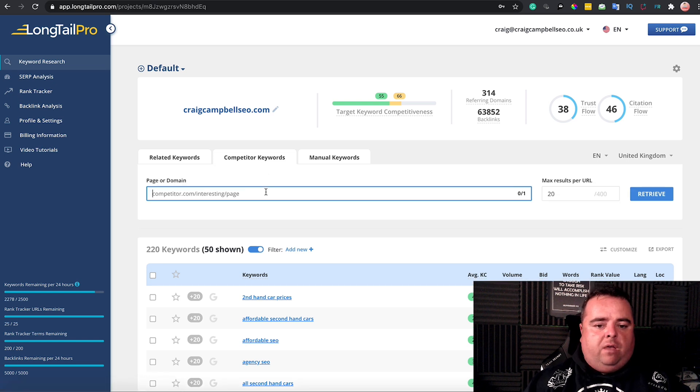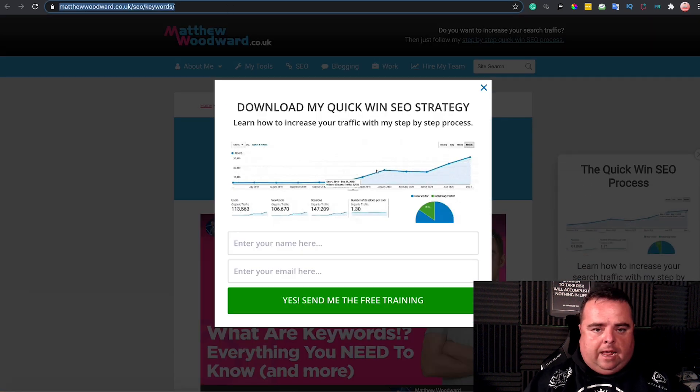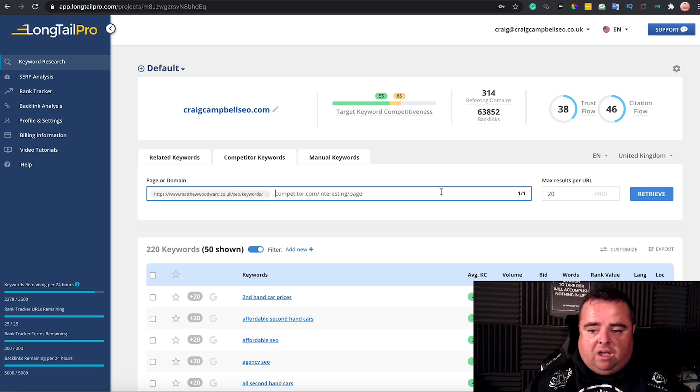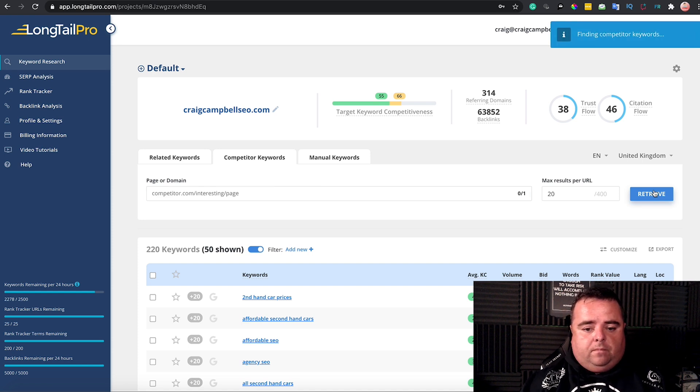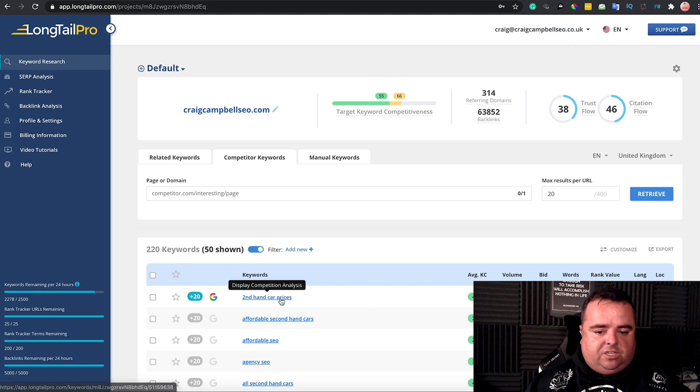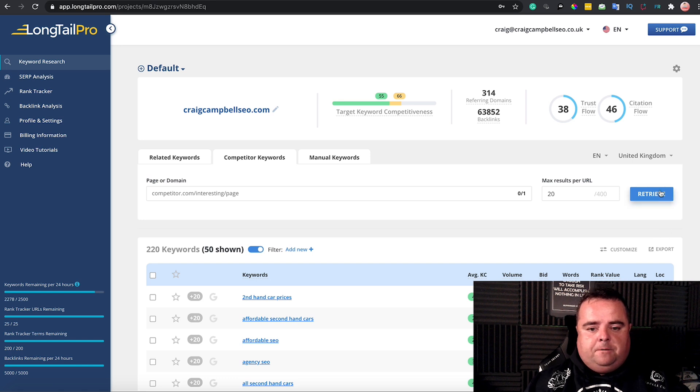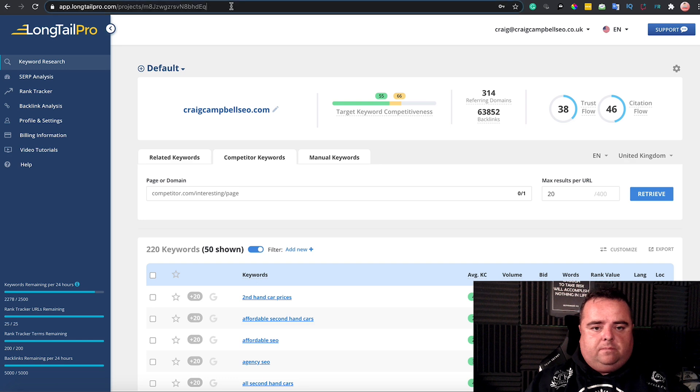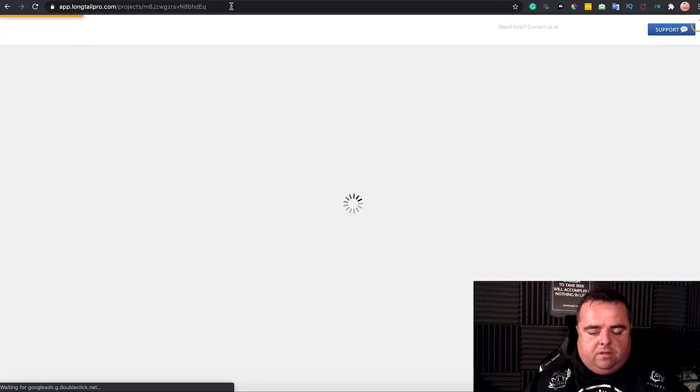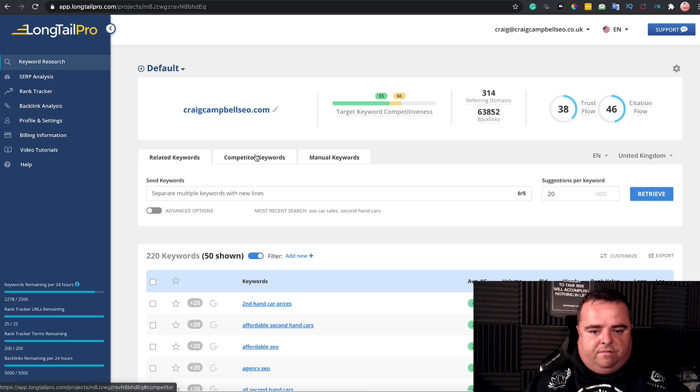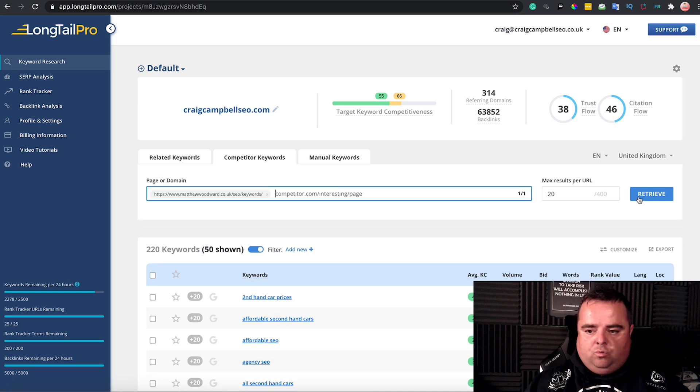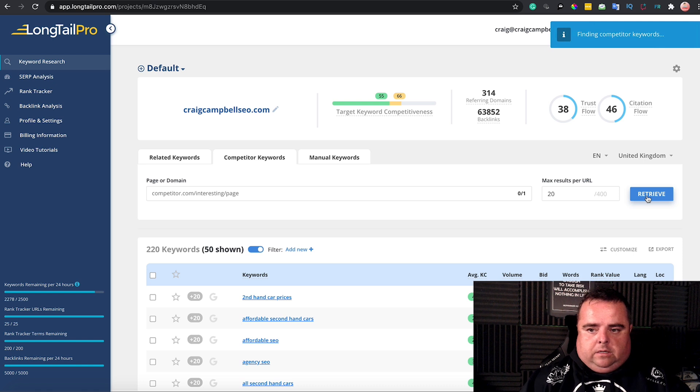Competitor keywords—we can put in someone like Matthew Woodward, who's competition to me, great guy, does a lot of good stuff. We can retrieve what he's doing. I've done a few previous searches about secondhand cars, but hopefully this information should change around and update itself. You start to see that affordable SEO and various other things are coming through when we put in Matthew Woodward's stuff.